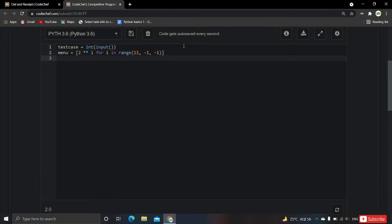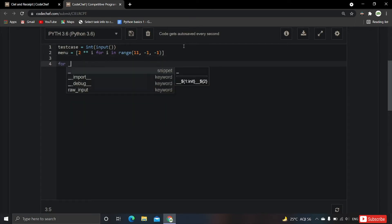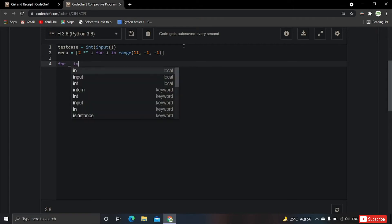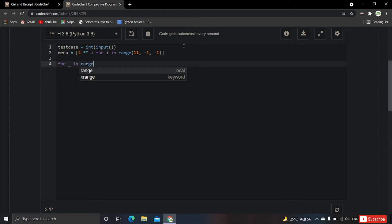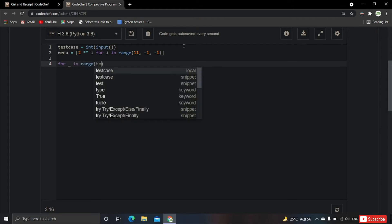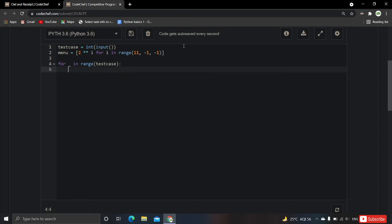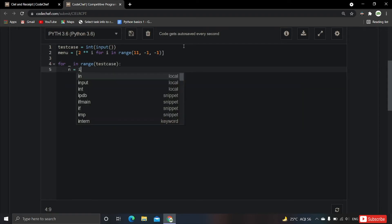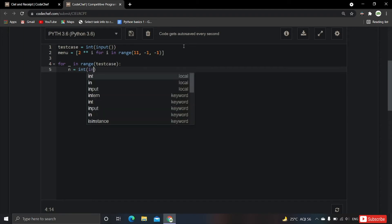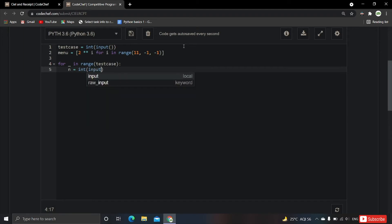Now we have the menu array and we've taken the test case count. For each test case we take input: for _ in range(test_case), then n = int(input()).